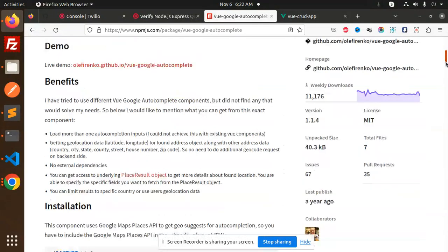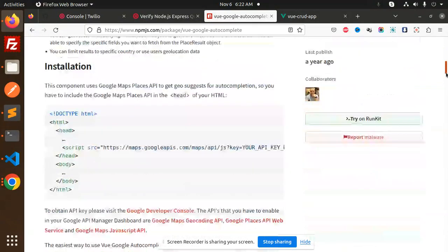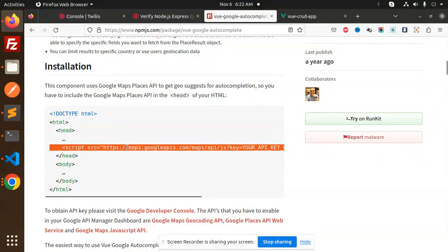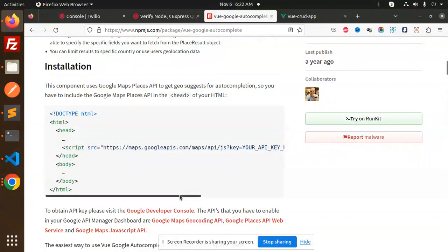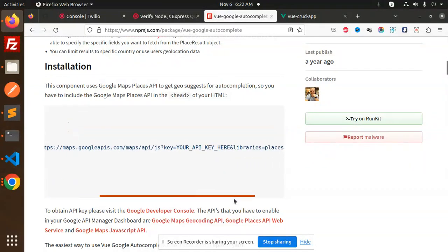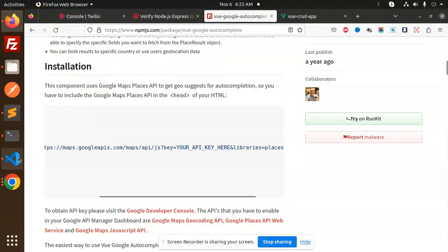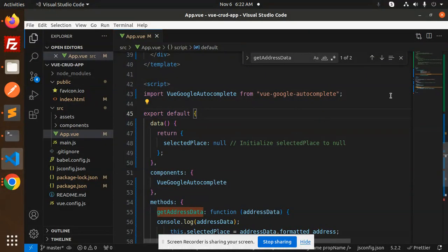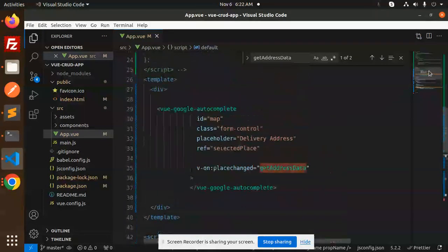What we have to do first is add this script into your index.html and make sure the API key would be there. After this, you have to add this script over here.